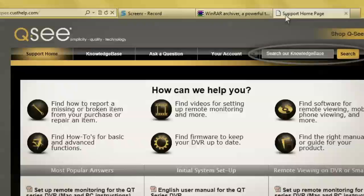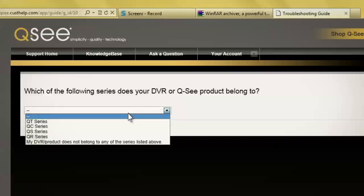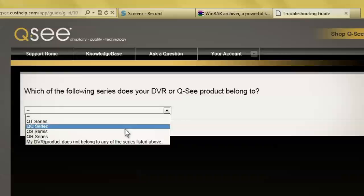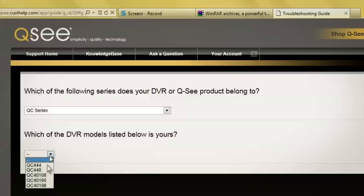You can find your firmware by selecting the icon that says Find Firmware to keep your DVR up to date. Follow the prompts to be directed to the firmware for your QC Series DVR model.